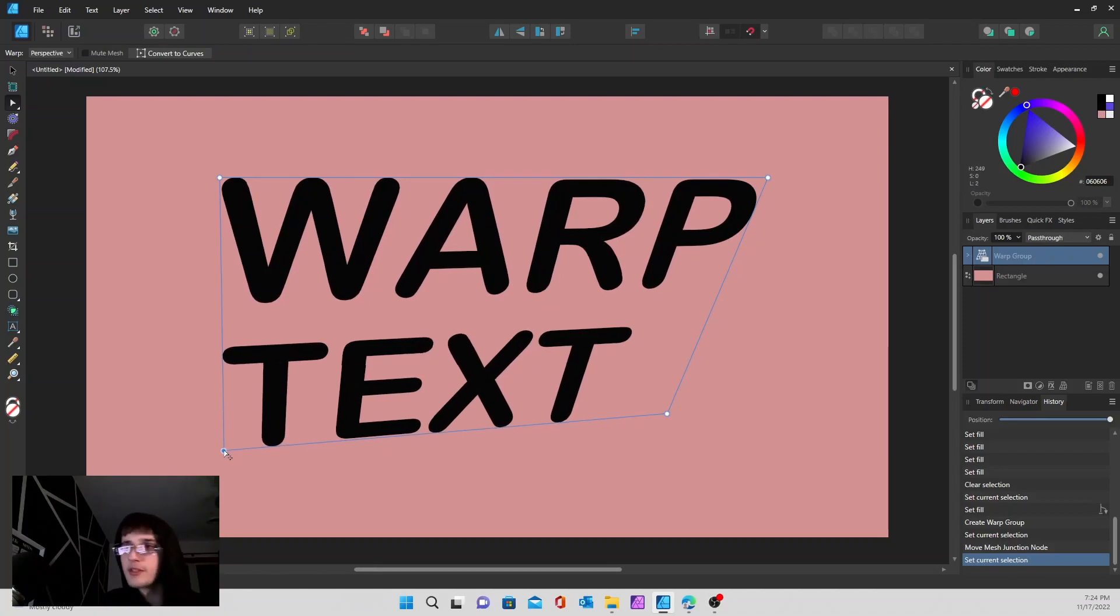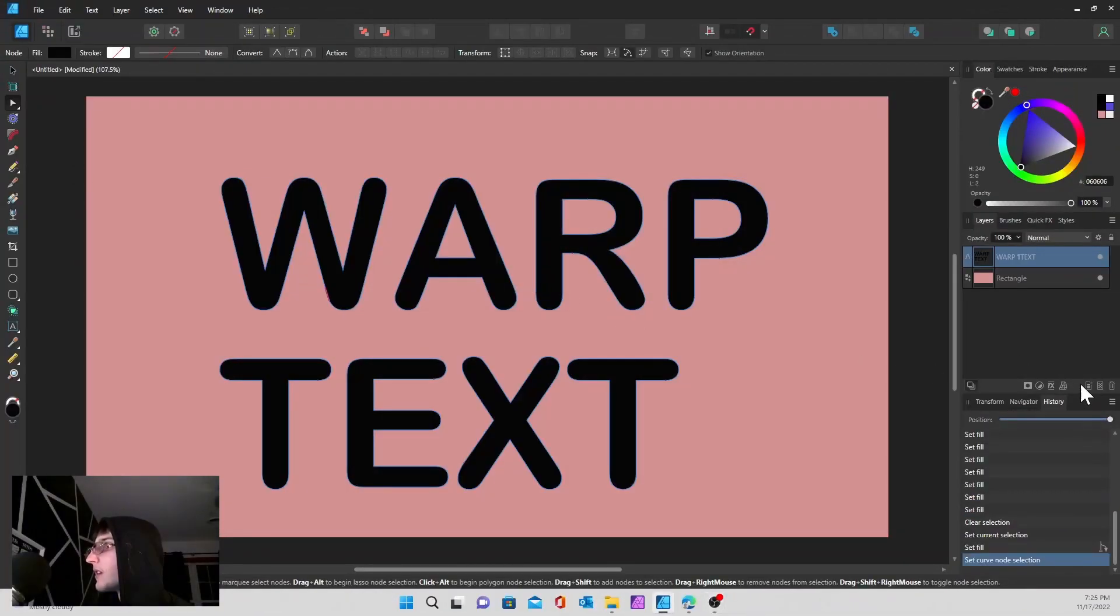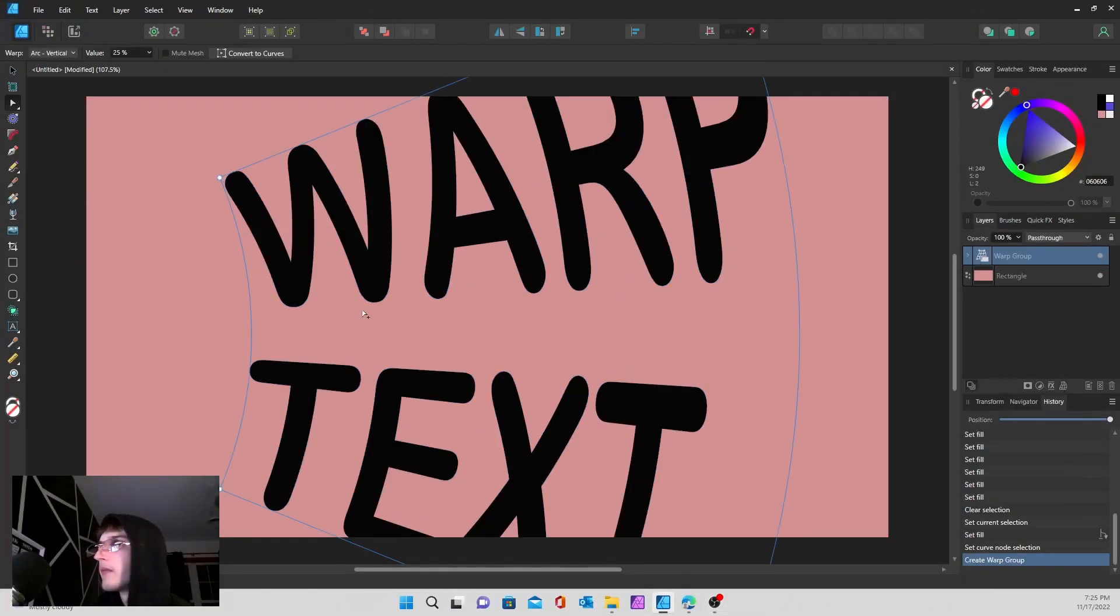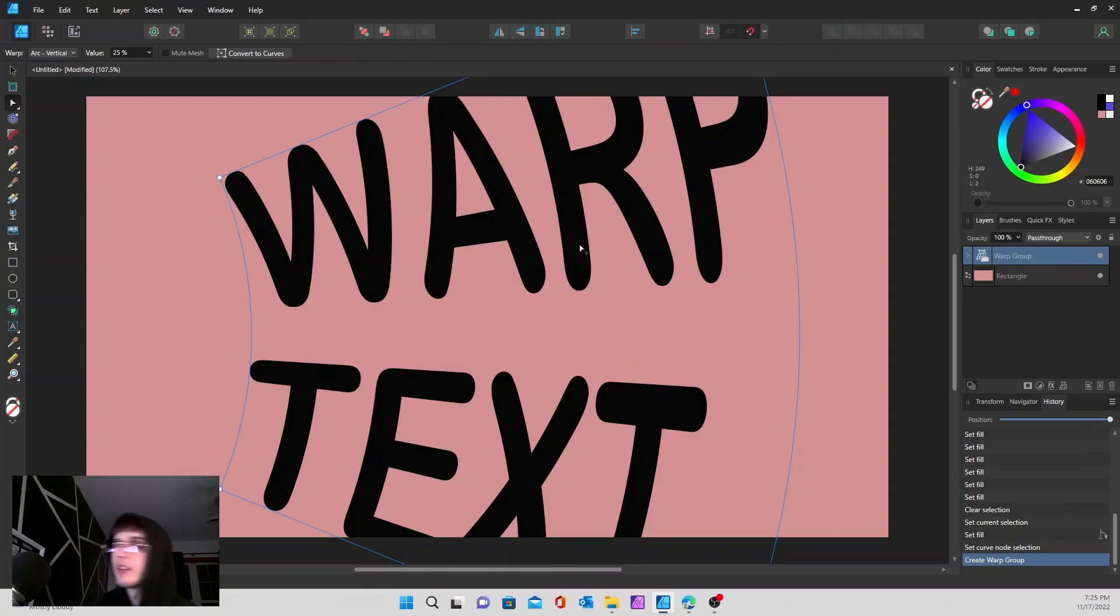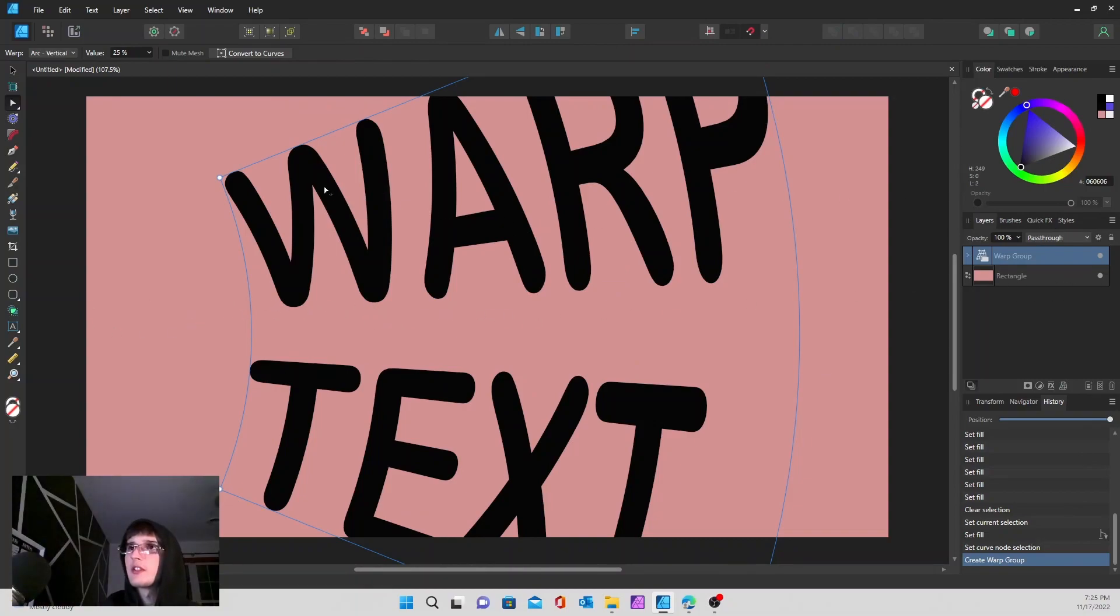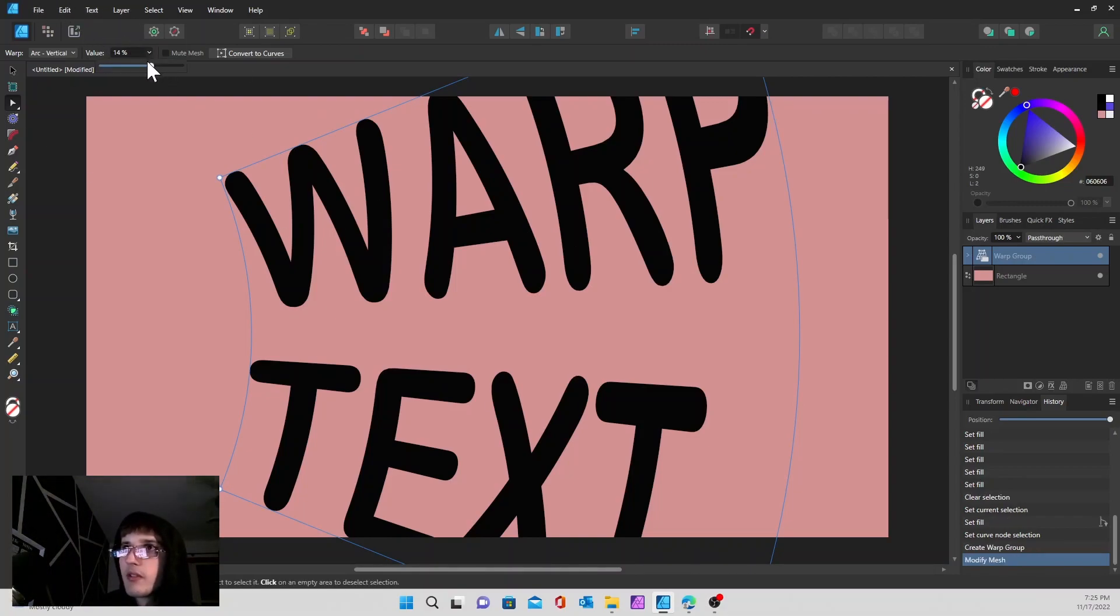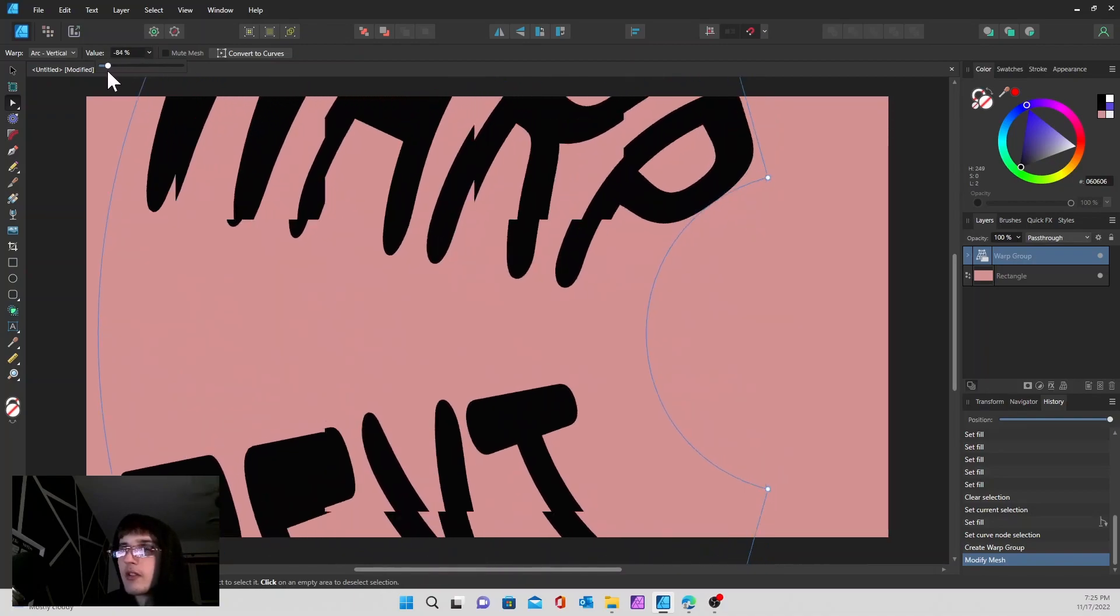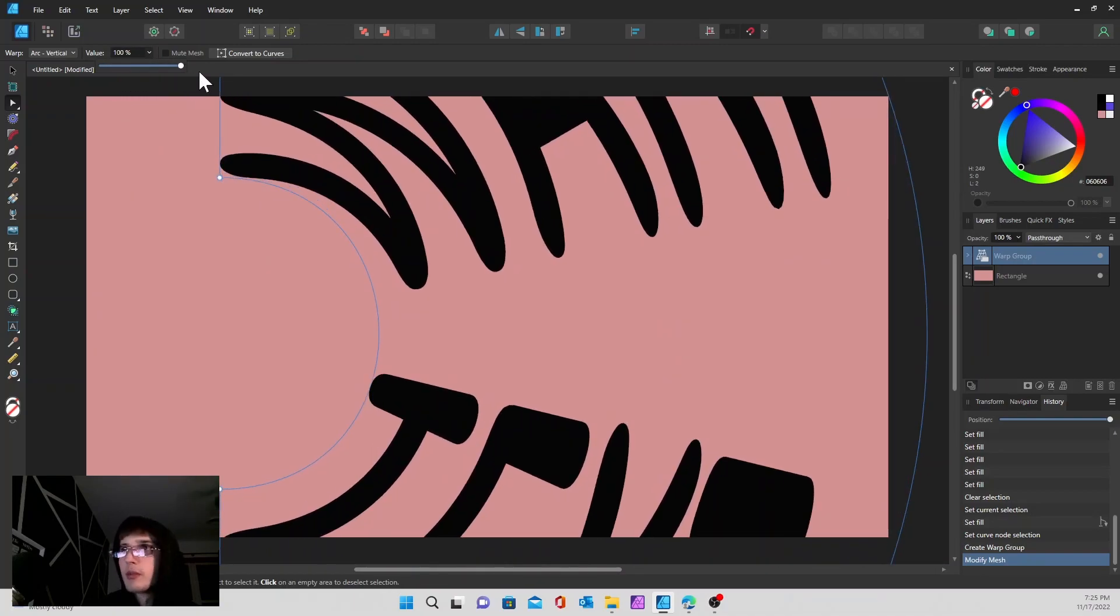The next one is arc vertical, so it's going to bend it to one direction. If you go up to the left corner up here, you can hit the value and you can bend it. 100% will warp it all the way that way, and if you go negative 100, it'll do that the other way.